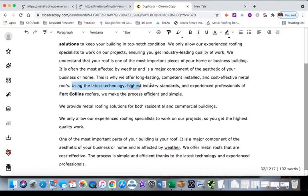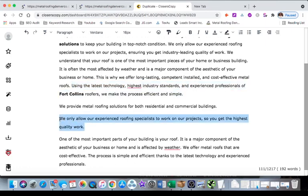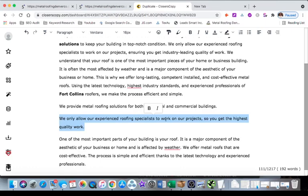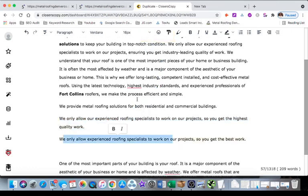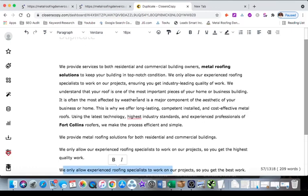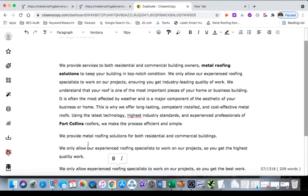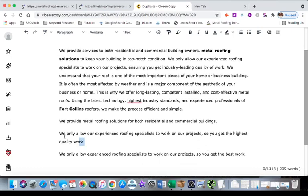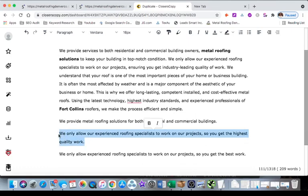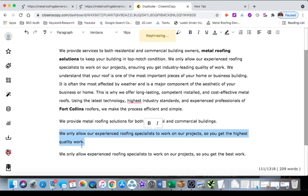Yeah, looks like this is the only sentence that got pulled into it, so I'm just going to do control R, which is rephrase again, and it's just going to spit out new content. So I'm just going to make sure again that it didn't pull through new stuff. So we only allow experienced roofing specialists to work on our projects so you get the best quality work. Yeah see, it did it again, so I'm just going to do control R again.